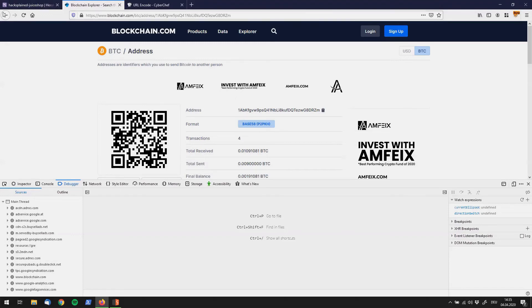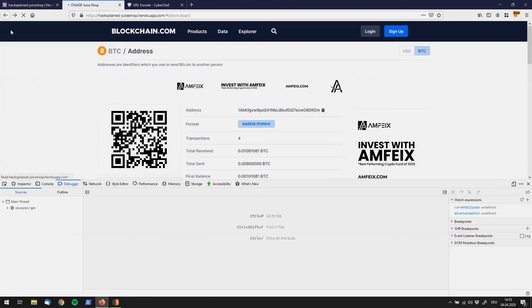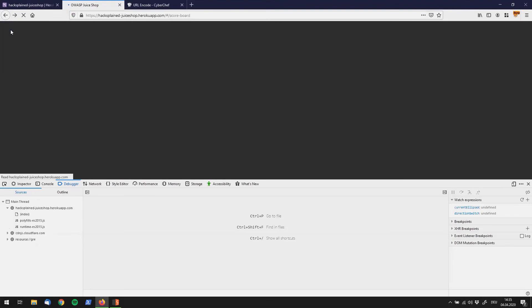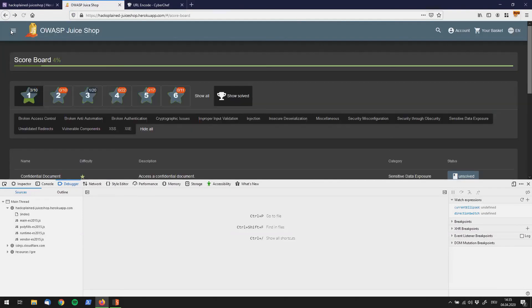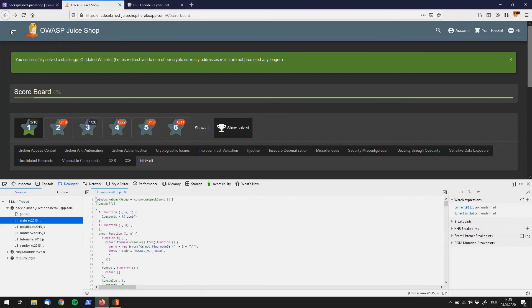So let's go back to OS2 shop. And we see that you successfully solved the outdated whitelist challenge.